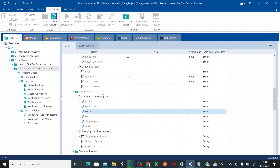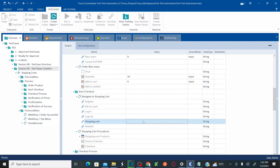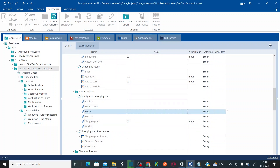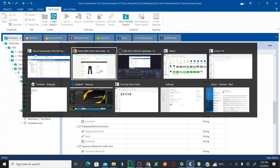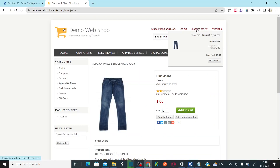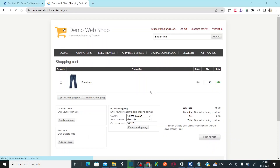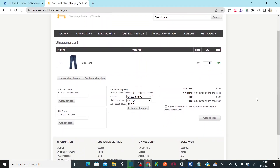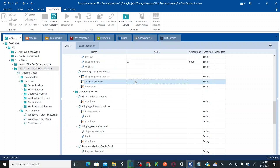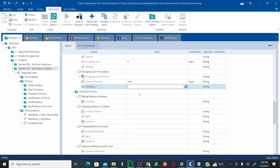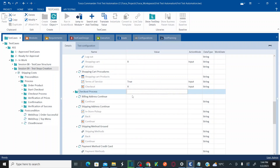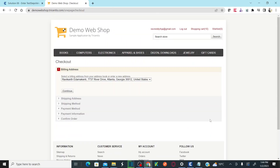As part of the checkout process, click on the shopping cart by entering 'x'. Then once in the shopping cart, you need to agree to the terms — set terms of service to true to check the checkbox. Then click on the checkout button by entering 'x'. That completes the shopping cart step.